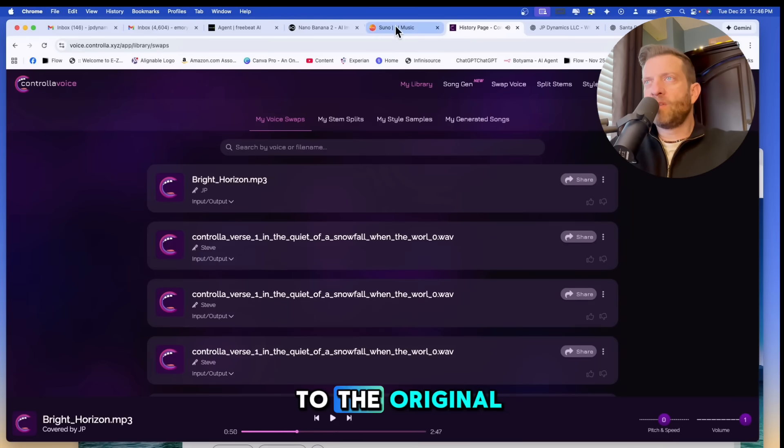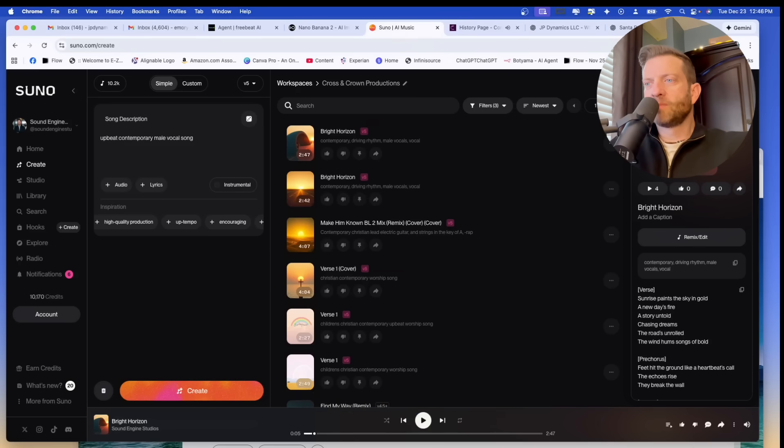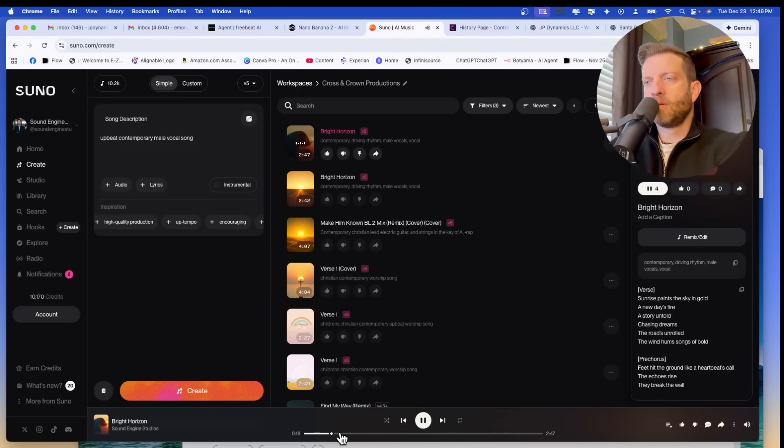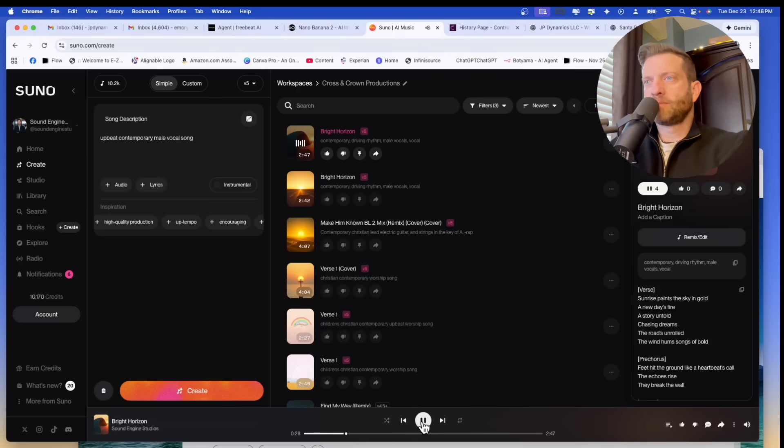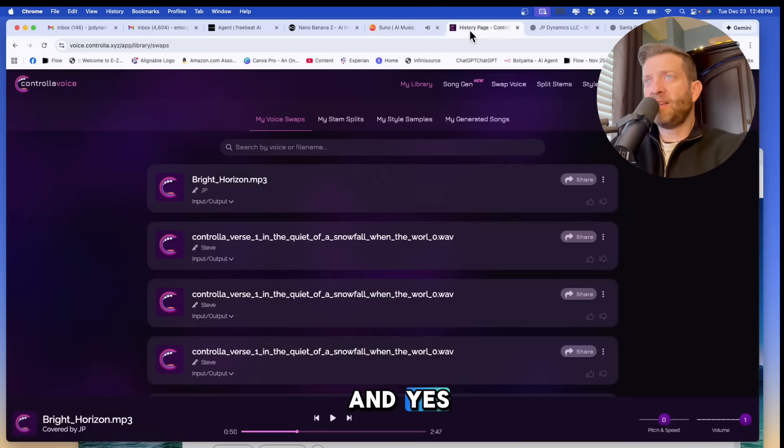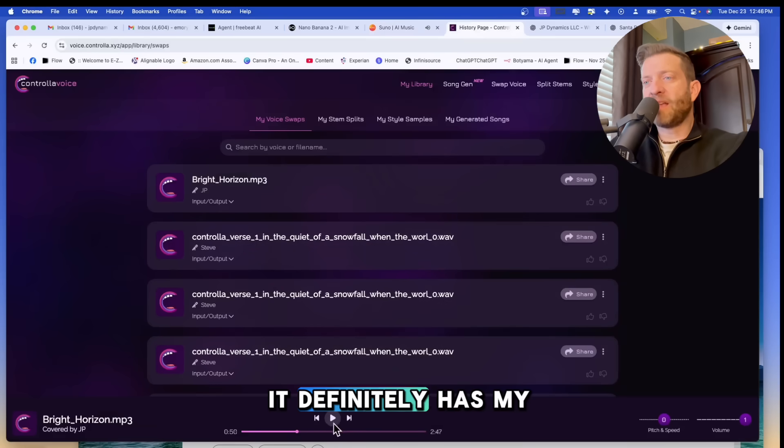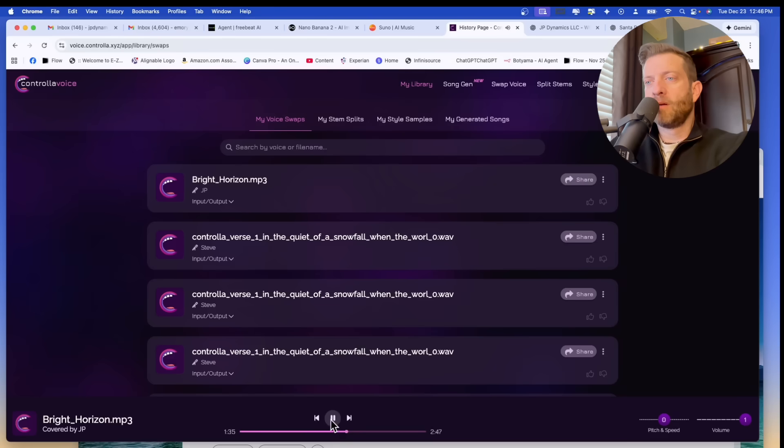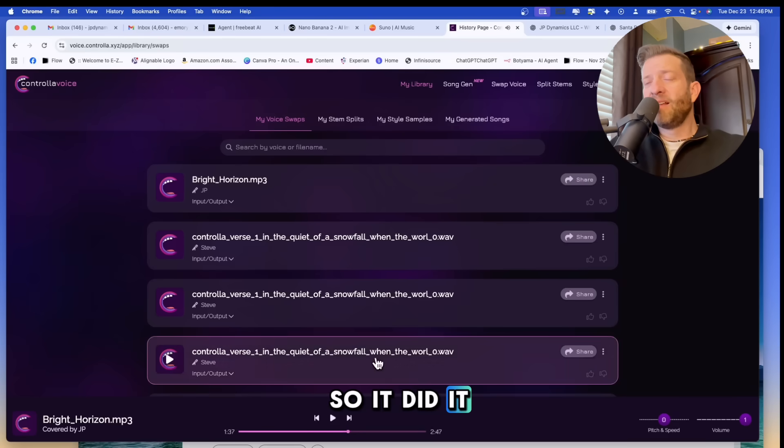Okay. Let's go back to Suno and listen to the original. Just a snippet. Let's come back here. And yes, it definitely has my tone. So it did it.